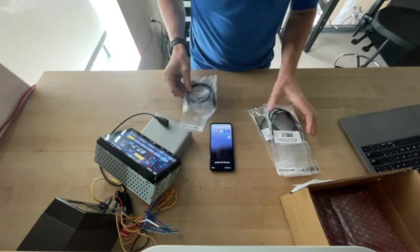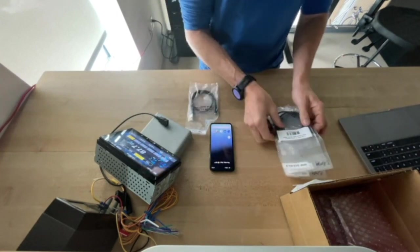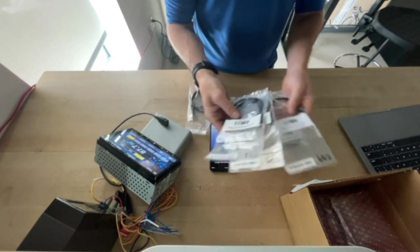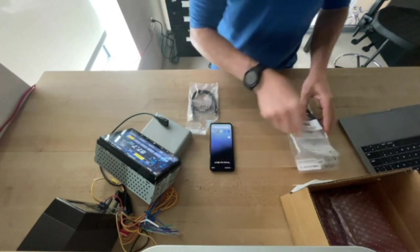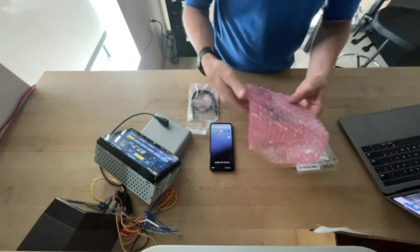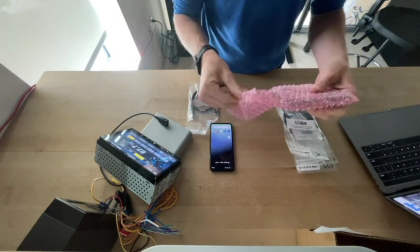Then we've got a bunch of standard USB-C to USB-C cables. All right, and finally in the kit, we've got the USB-C switch.